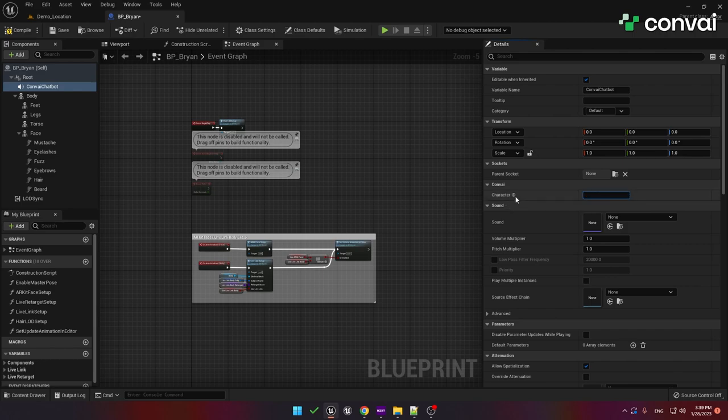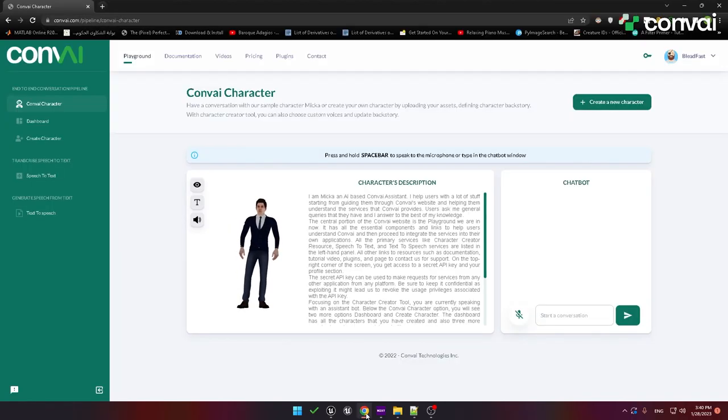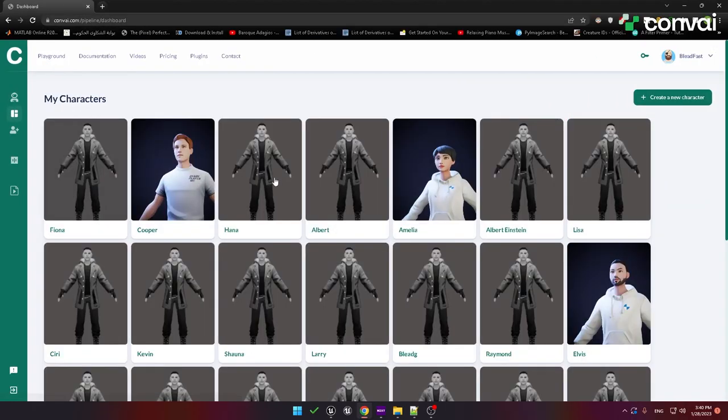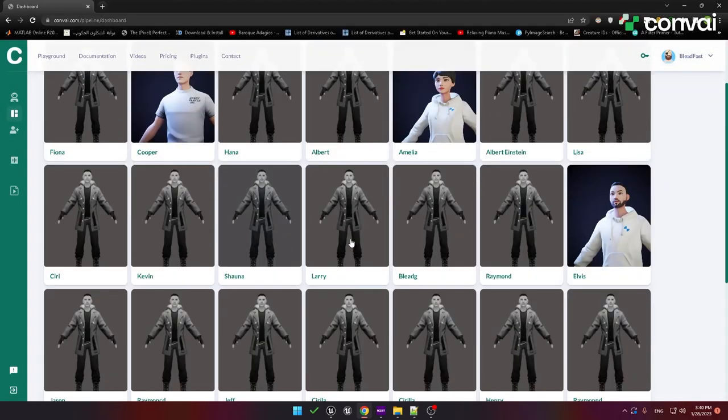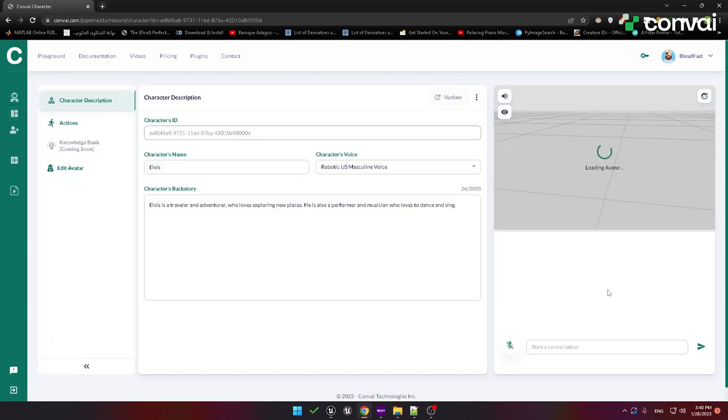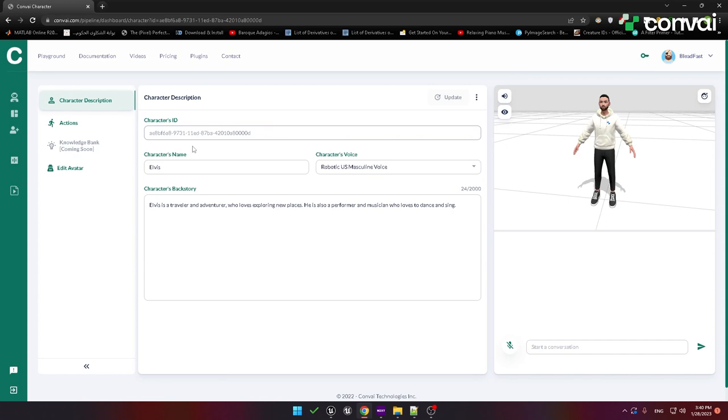To get the Character ID, head back to Convey.com and go to your Dashboard. Here you'll see all the characters that you have created. You can also create a new character at this point. For this demo, we'll use an existing character. Here is where you'll find the character's ID that you need to use in Unreal Engine. Before we head back, let me just explain this page.